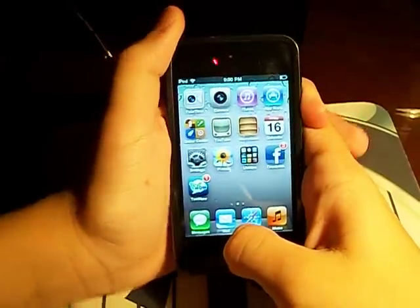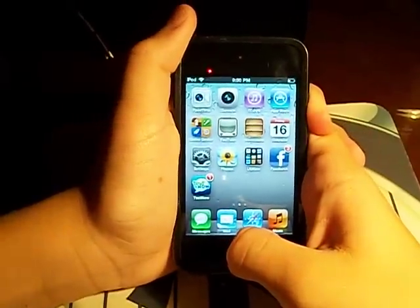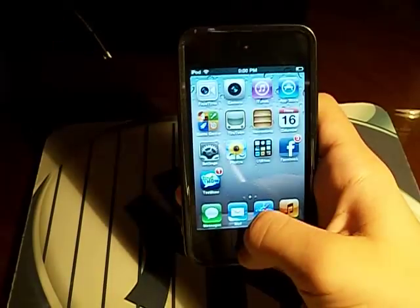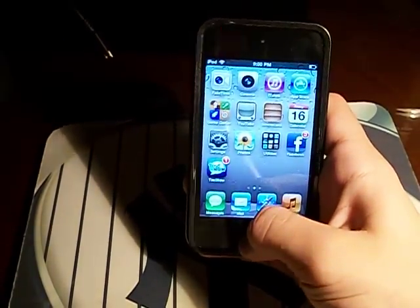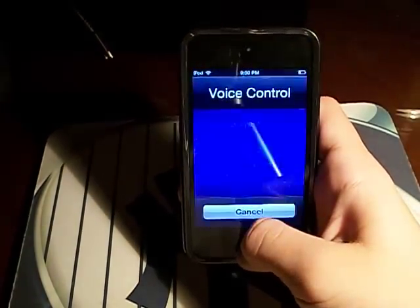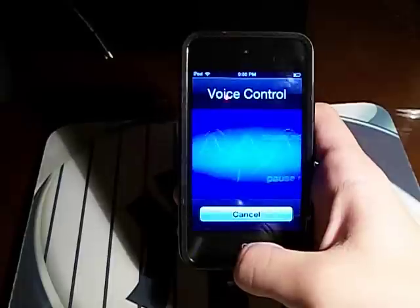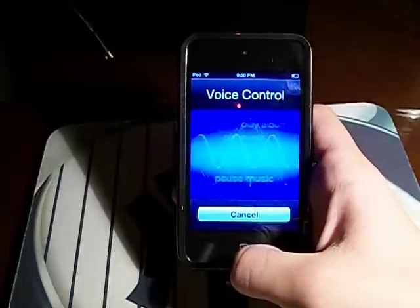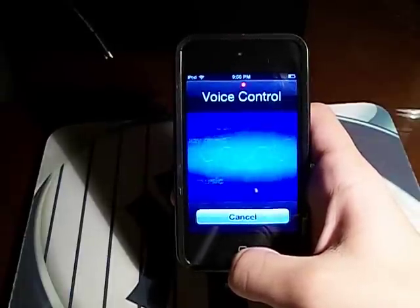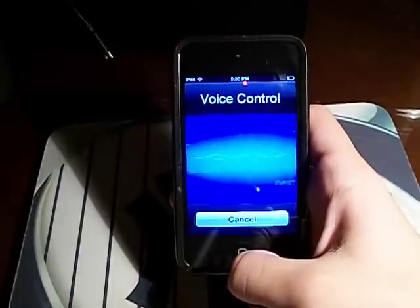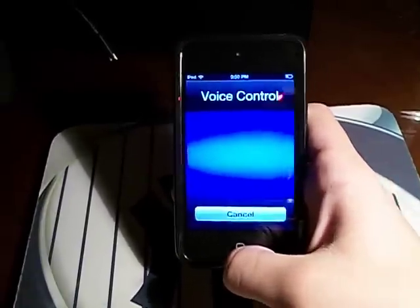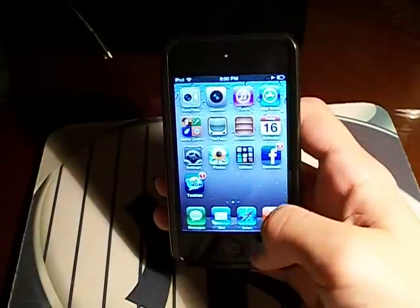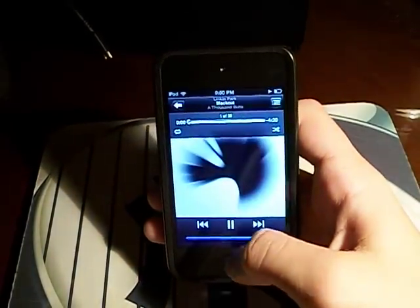So we're going to begin now. Play songs by Linkin Park — there you guys go.